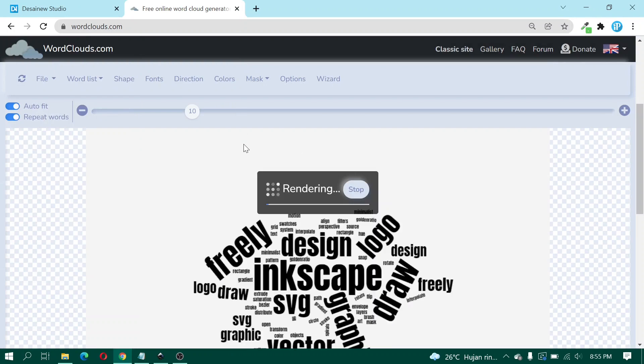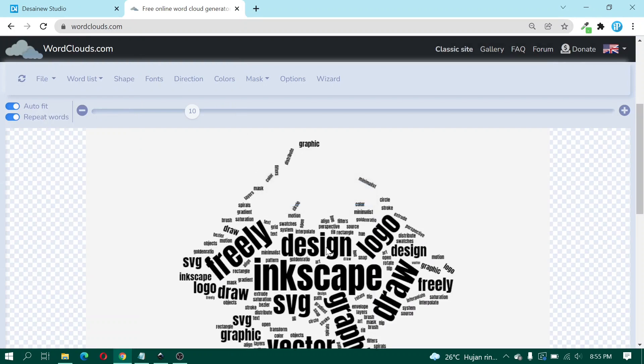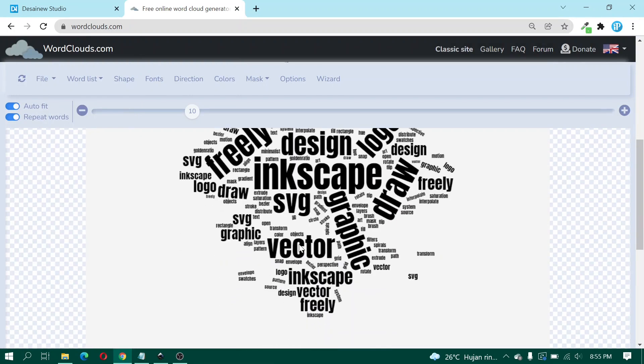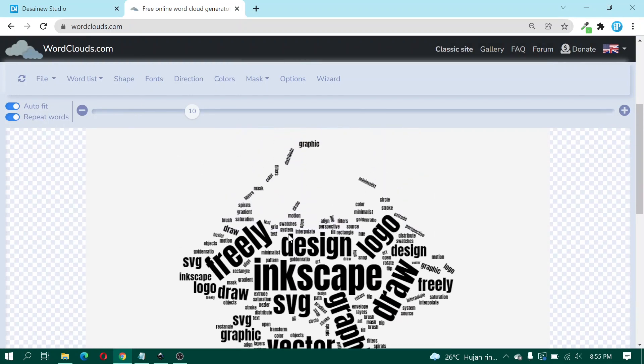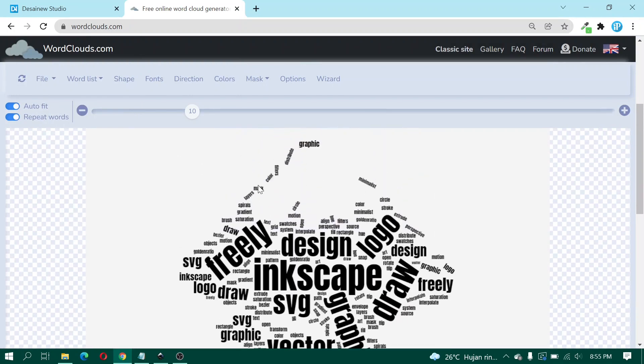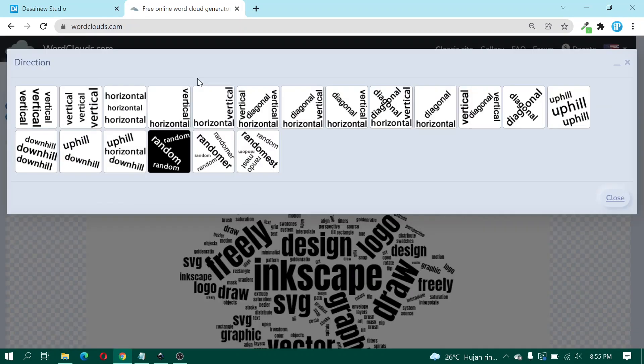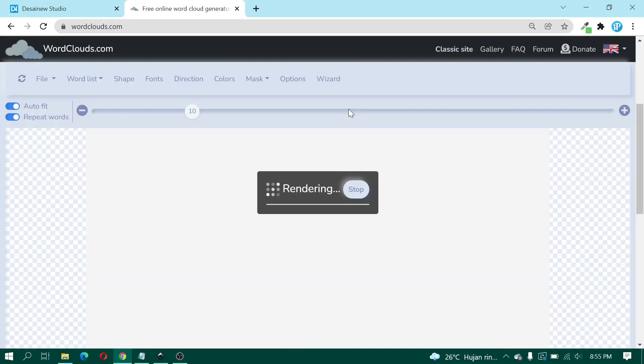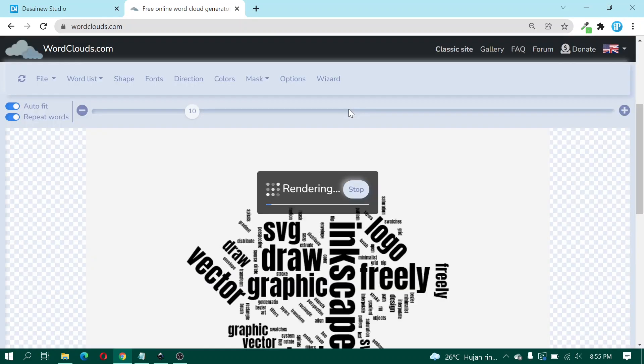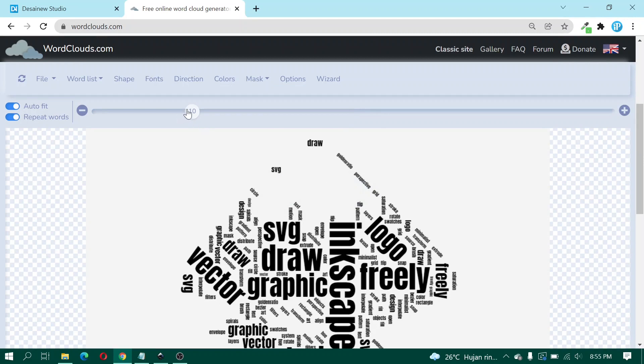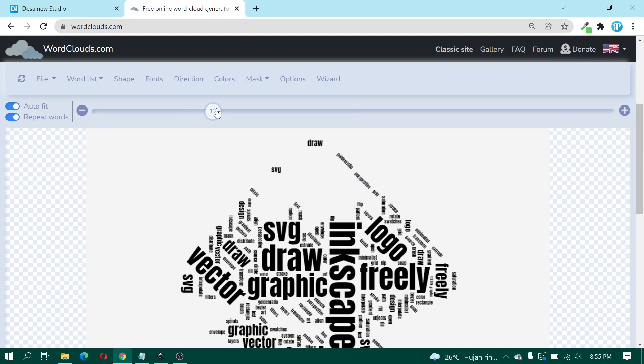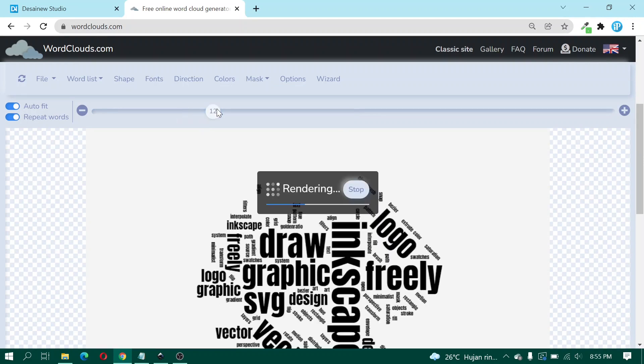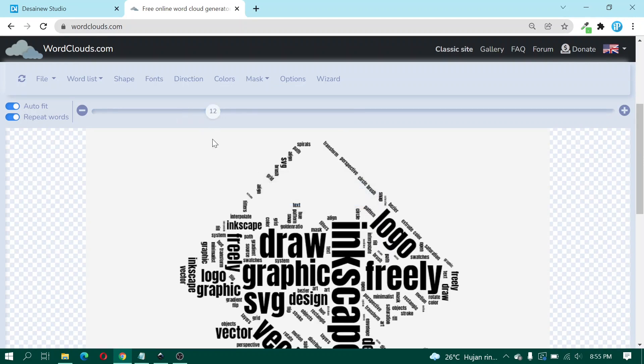And click Apply. You can click Direction. Here I choose the Hoveria tree.